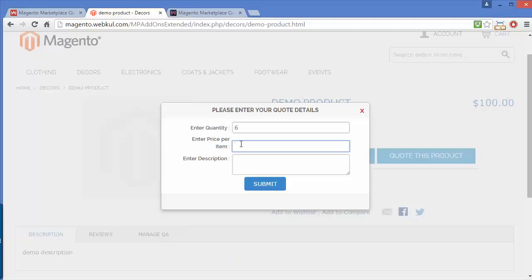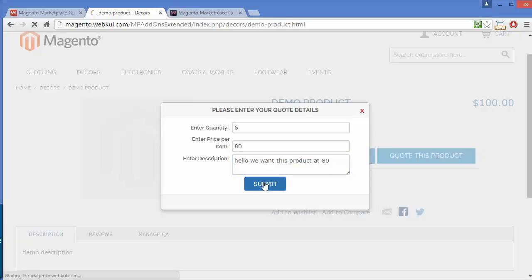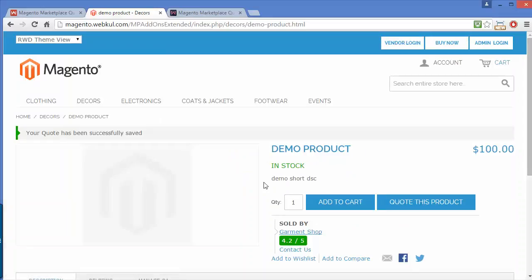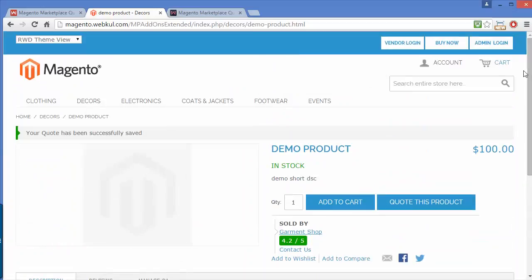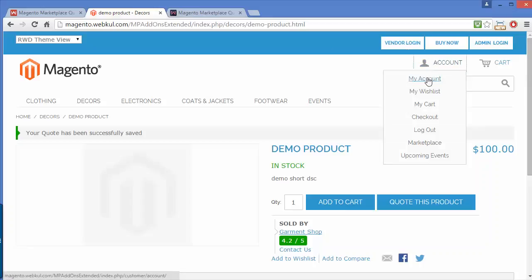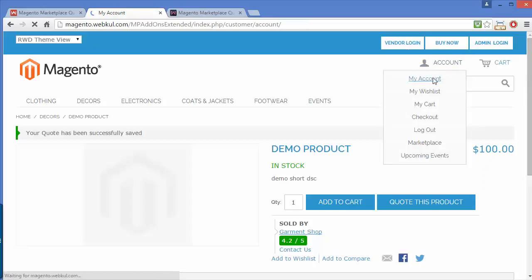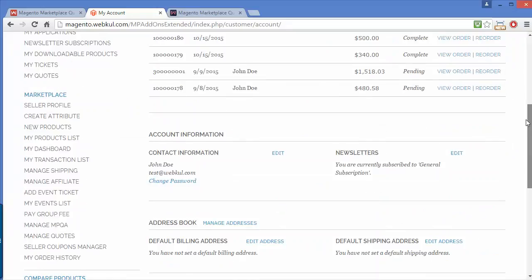The actual price is $100 and we'll quote a custom price as $80. Enter the description and click submit. Now go to my account to view the quote list.